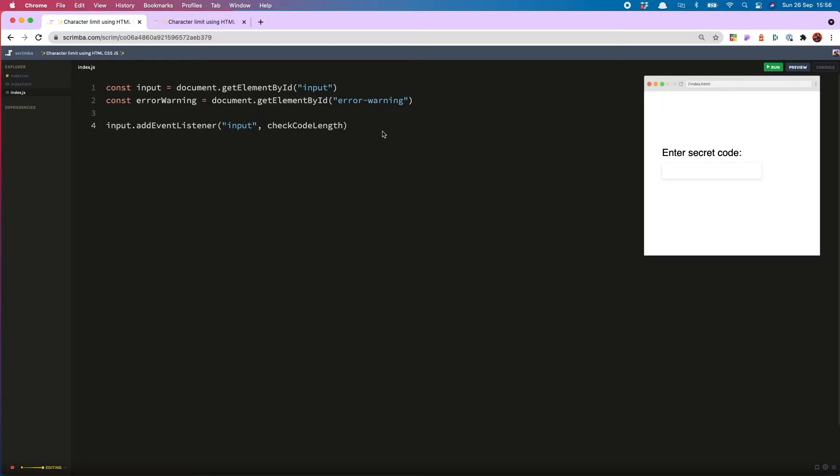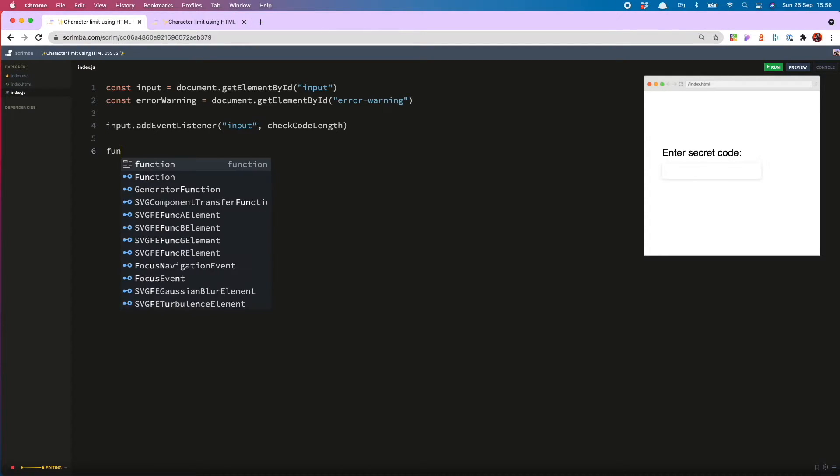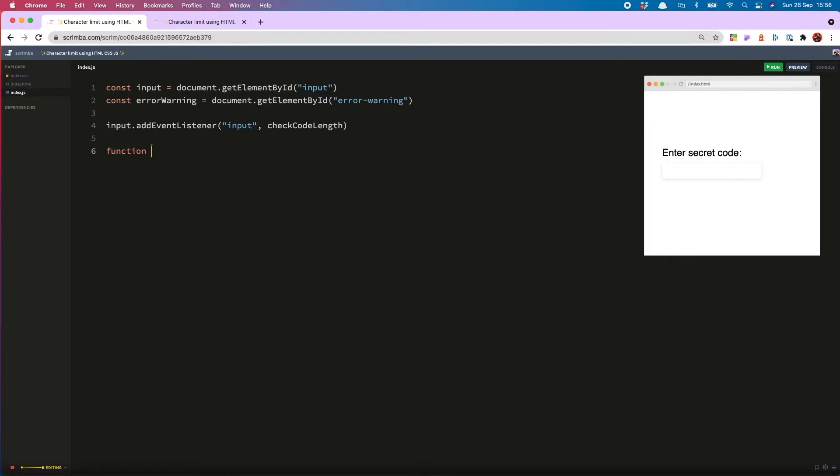So that's currently complaining because check code length is not yet defined. So I will do that now. Function check code length.